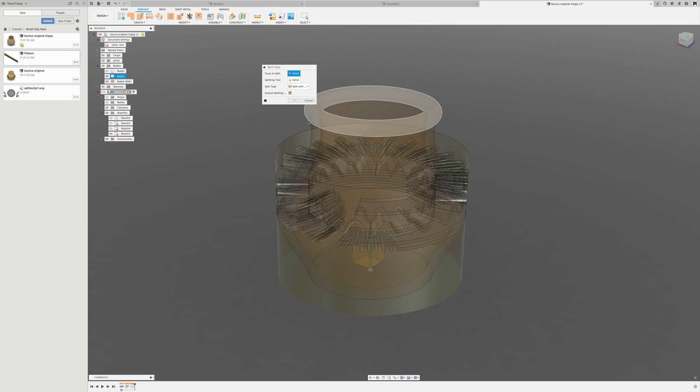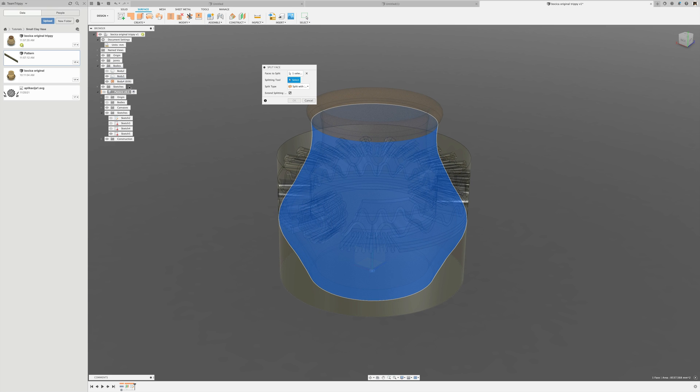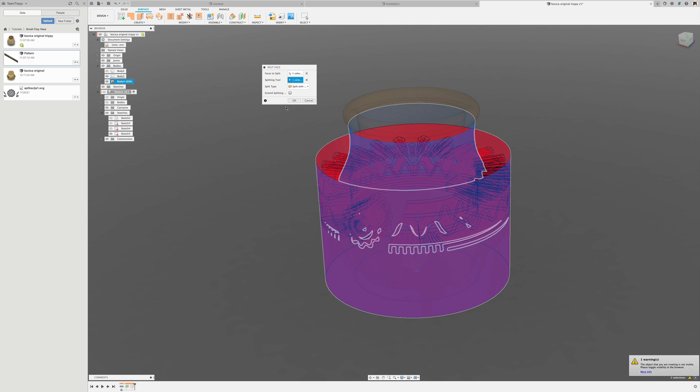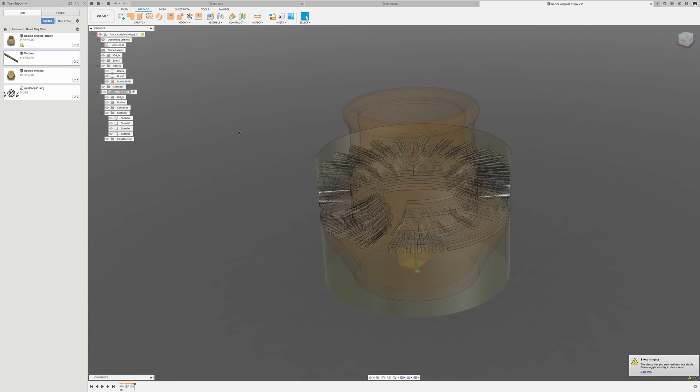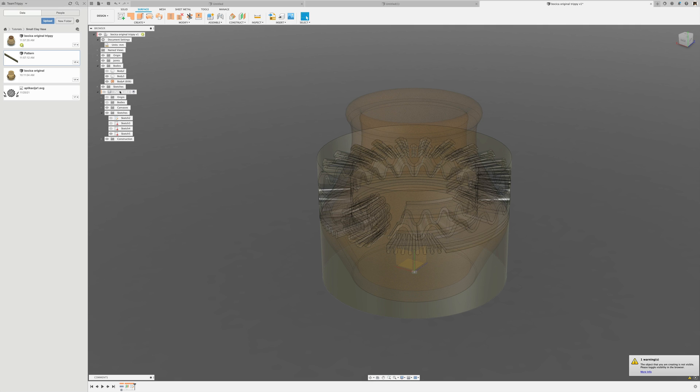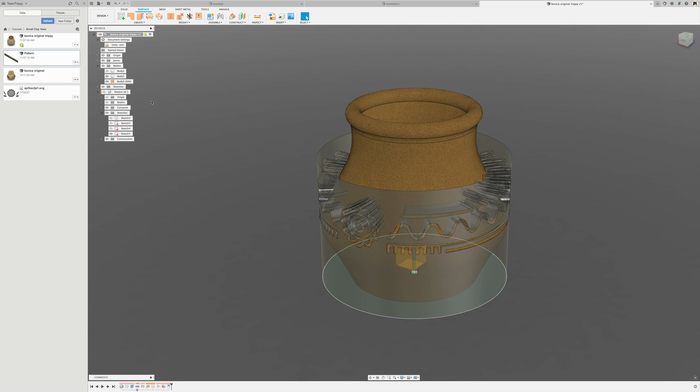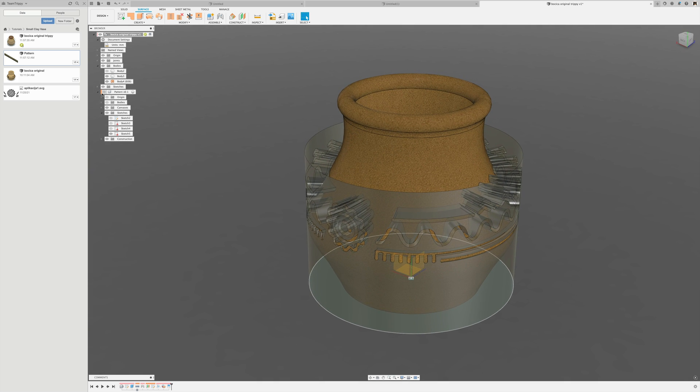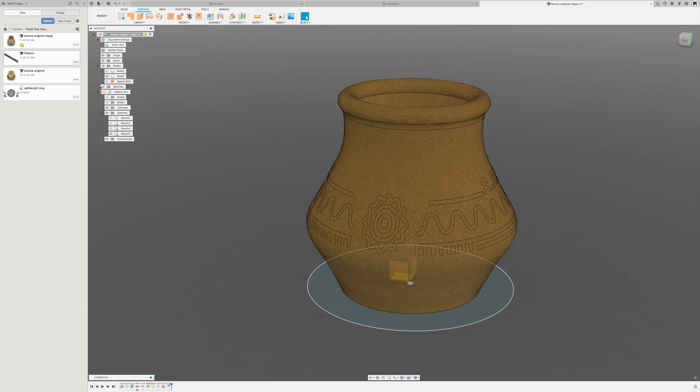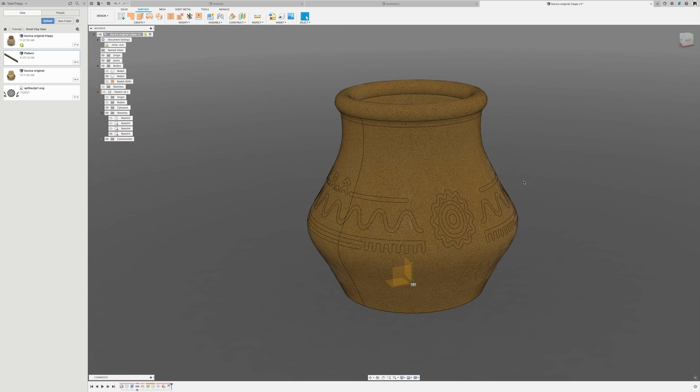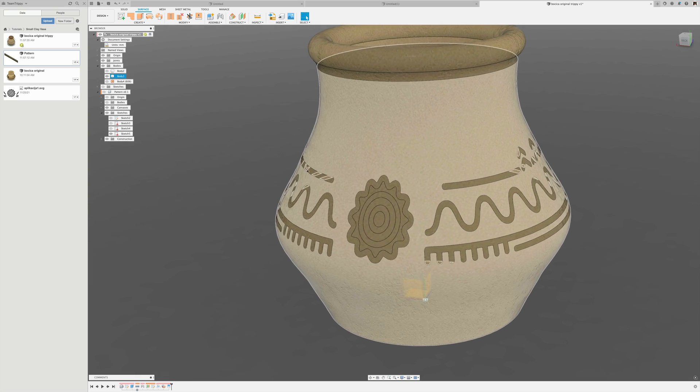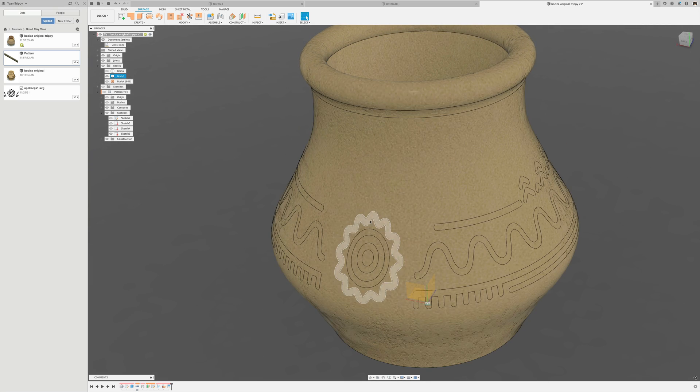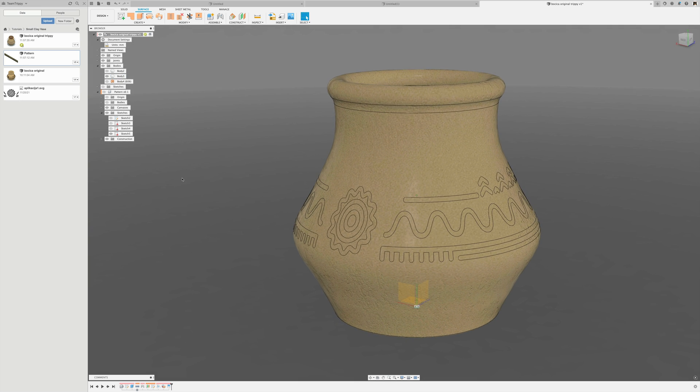I want to split the face of this vase with that surface body. That should get us our pattern as split surfaces into the vase face. I'll use modify split face, pick the surface of the vase as the splitting tool. I'm going to pick this in the browser so I know I picked a complete body and not just one face.